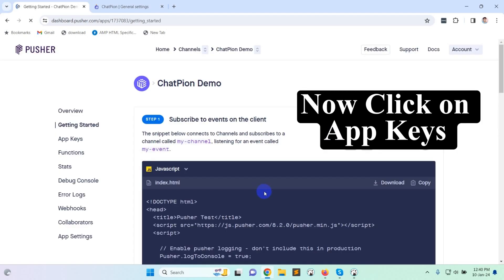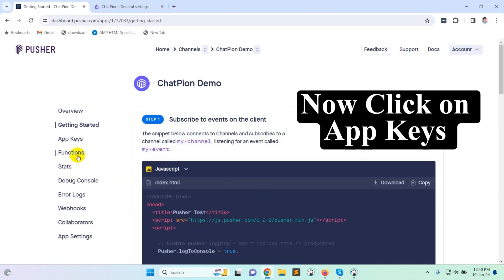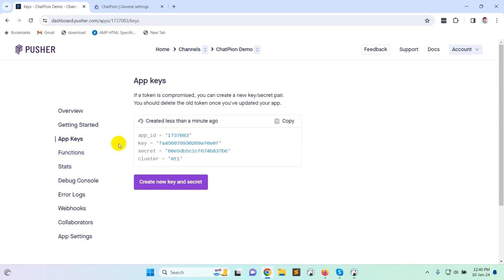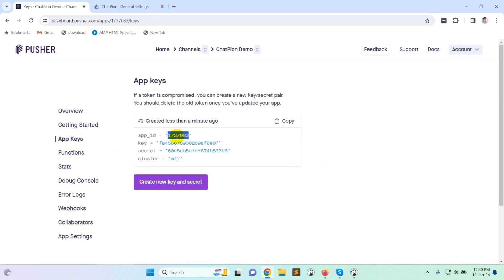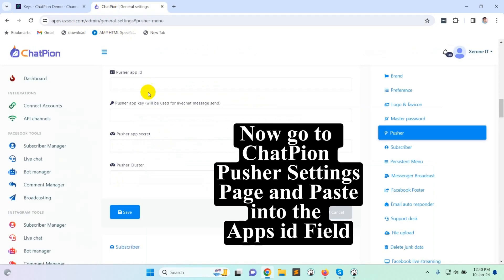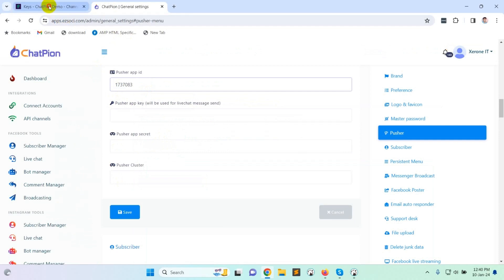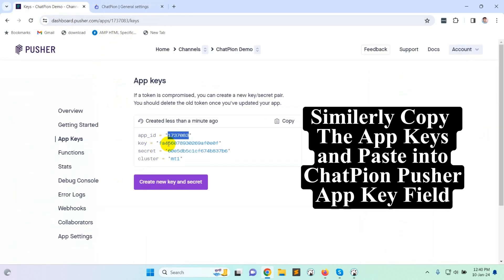Now click on app keys, copy the app ID, then go to ChatPion pusher settings page and paste into the apps ID field.